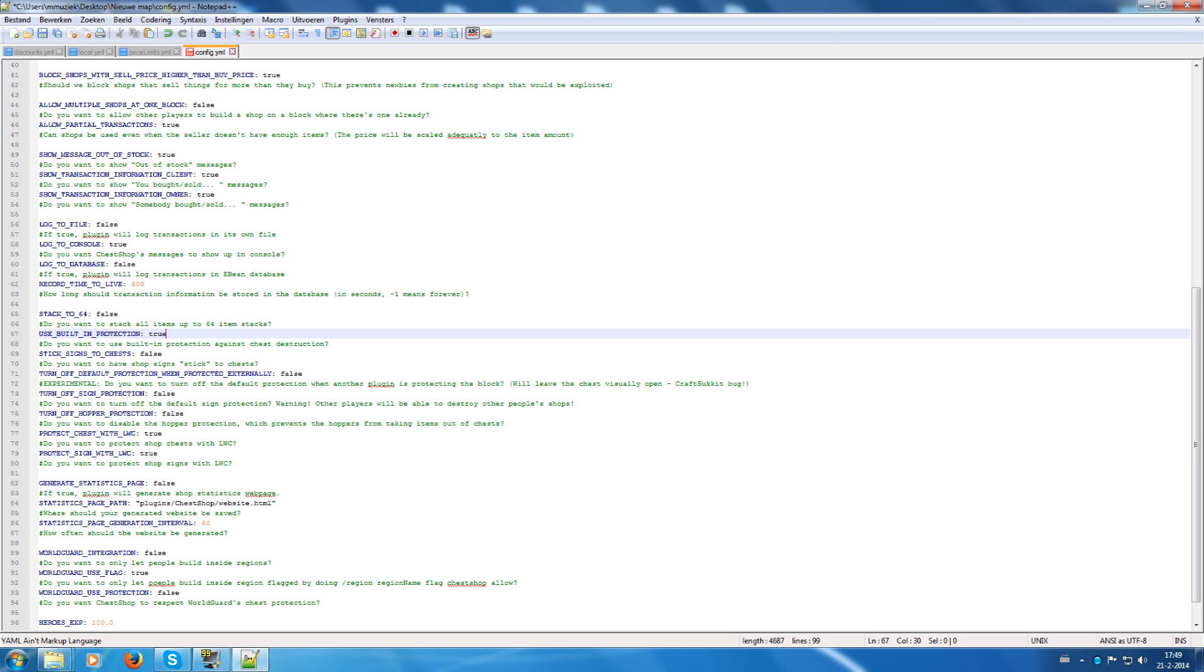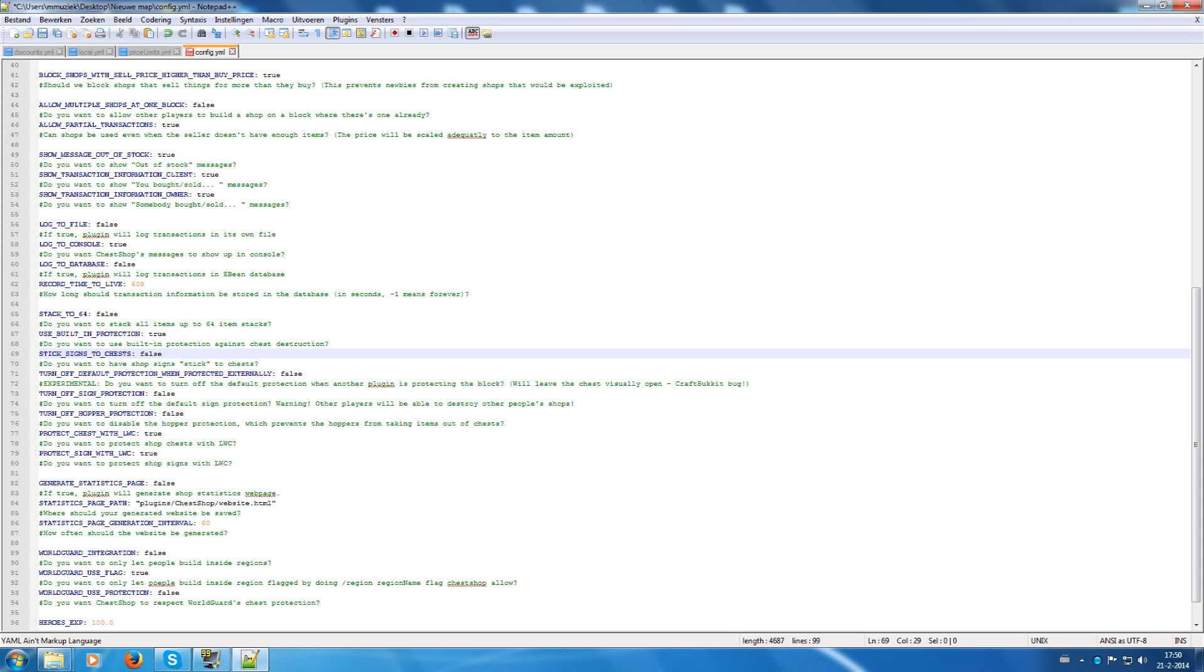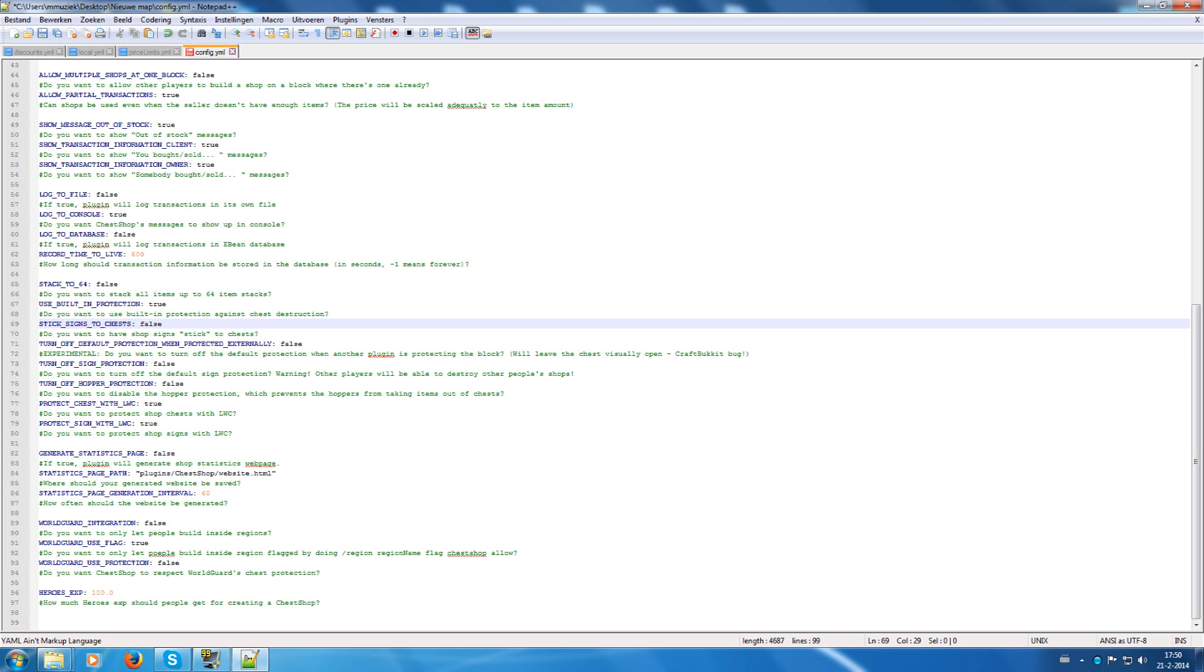Use building protection will protect the shop from being destroyed, and also for chests. Stick signs to chests. Well, I have not used it, but you can enable it to let signs stick to chests as it already explains.